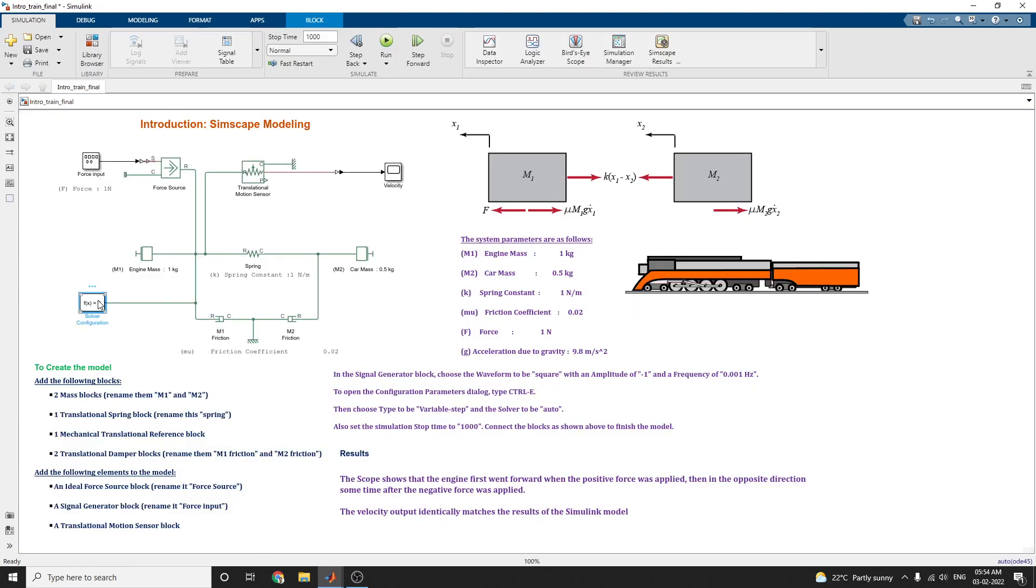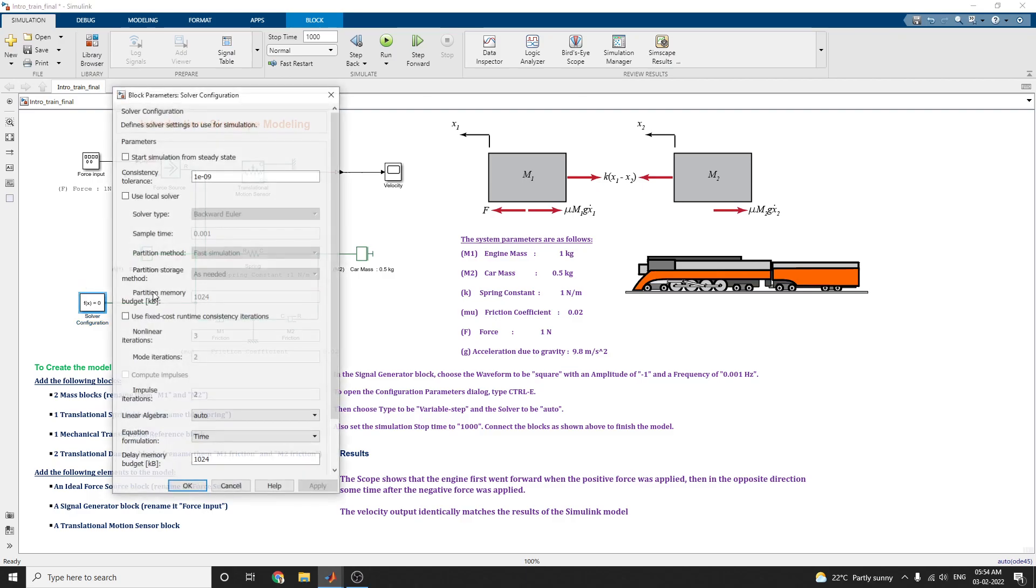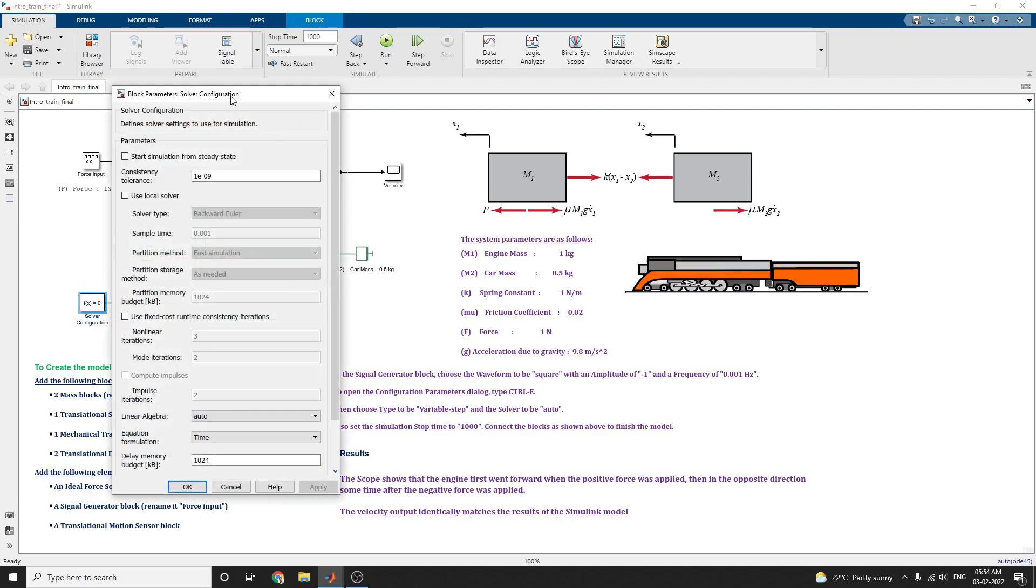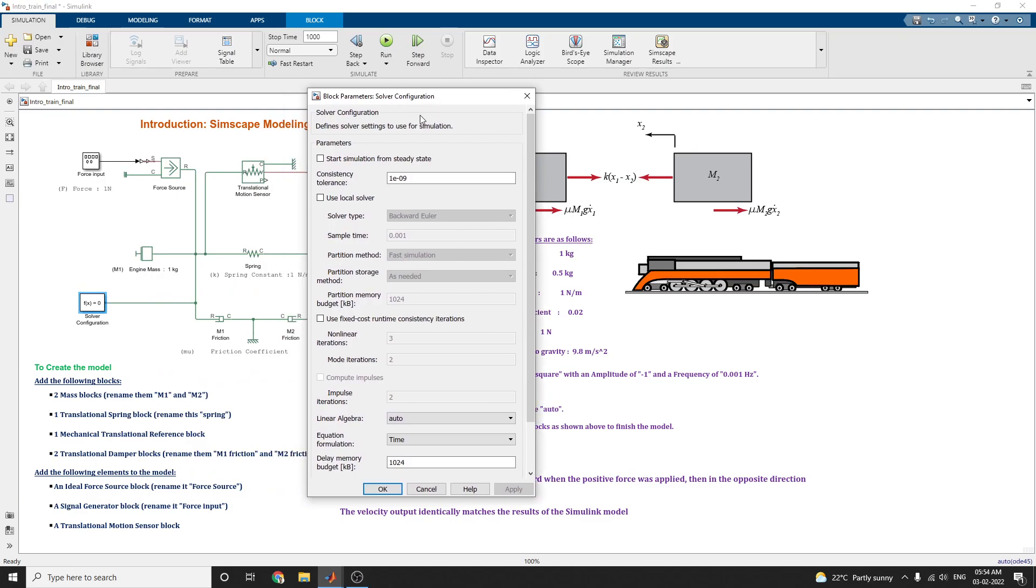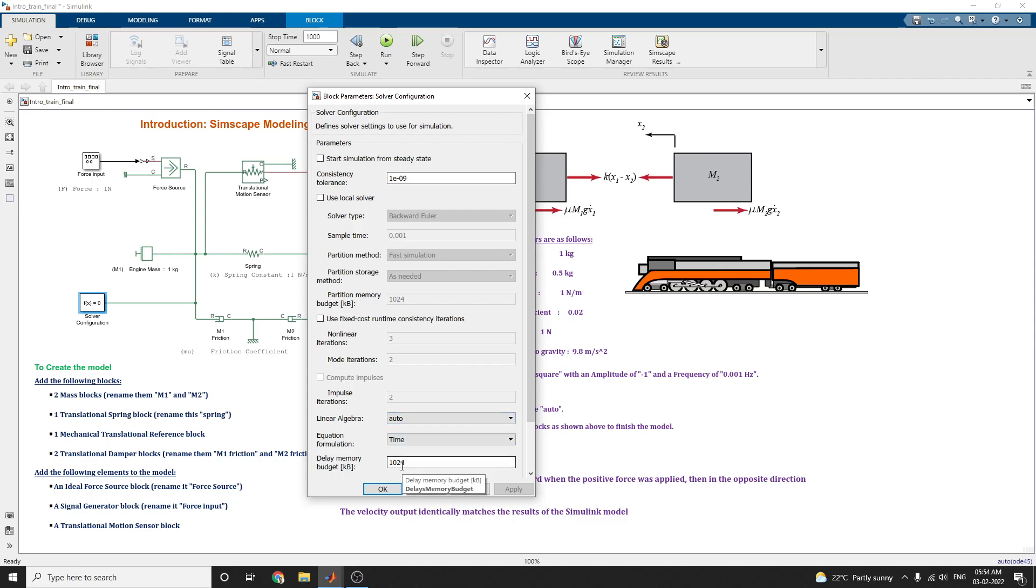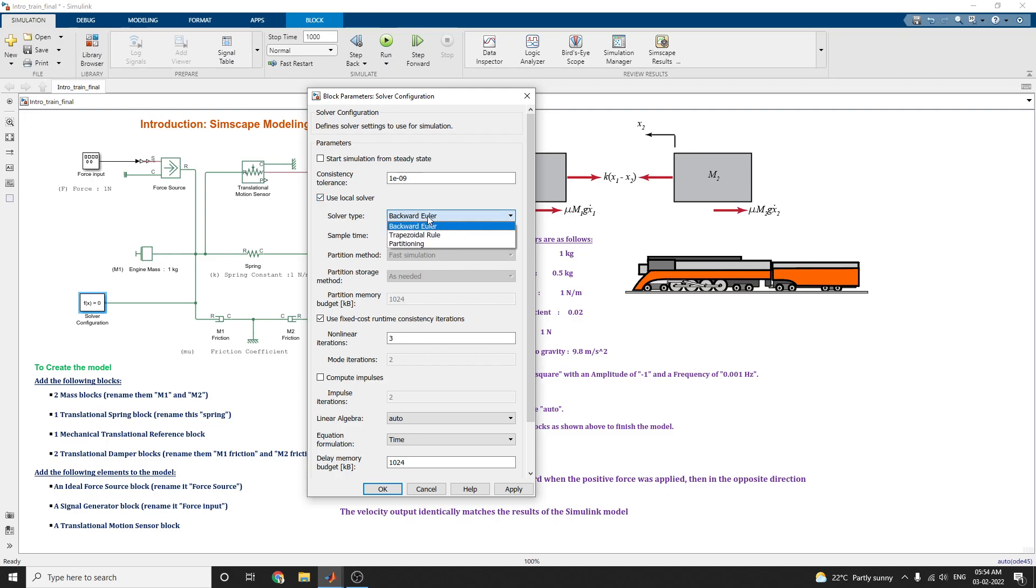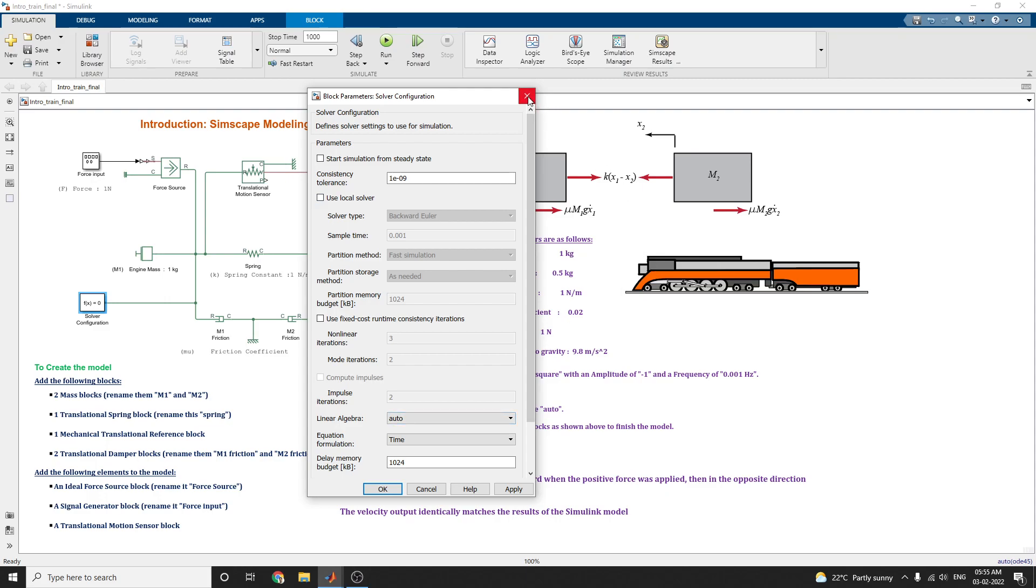What is this solver configuration? This solver configuration is used to solve the settings for simulation. You can see this linear algebra model is auto mode and the equation formulation is time based and delay memory budget is 1 MB. The solver configuration block defines the solver setting to use for simulation. For particular application, you can choose also the local solver, solver type as backward Euler or trapezoidal rule or partitioning method. We are choosing linear algebra model.